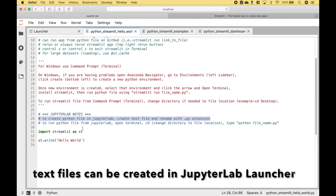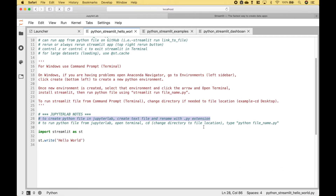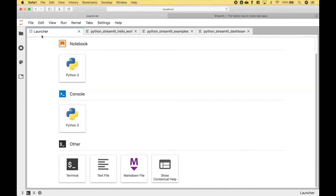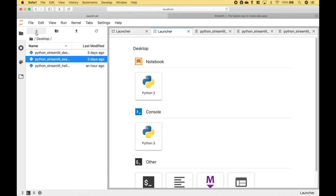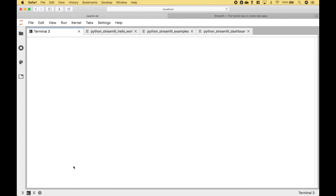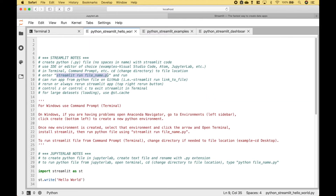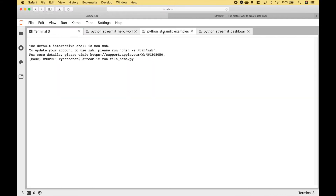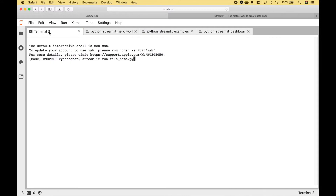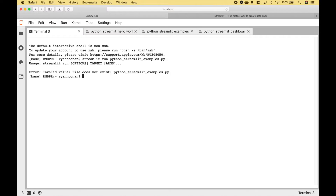If you would like to use JupyterLab to create a Python file, you can create a text file and then rename the file with a Python extension. Okay, so here we have several examples. Let's go ahead and run the code to create the Streamlit app. Here we have a launcher, and then we're going to go to Terminal. To open a new launcher, you can go here. We want to run this file here, and since the file is on the desktop, we have to make sure that we change the directory to the desktop.